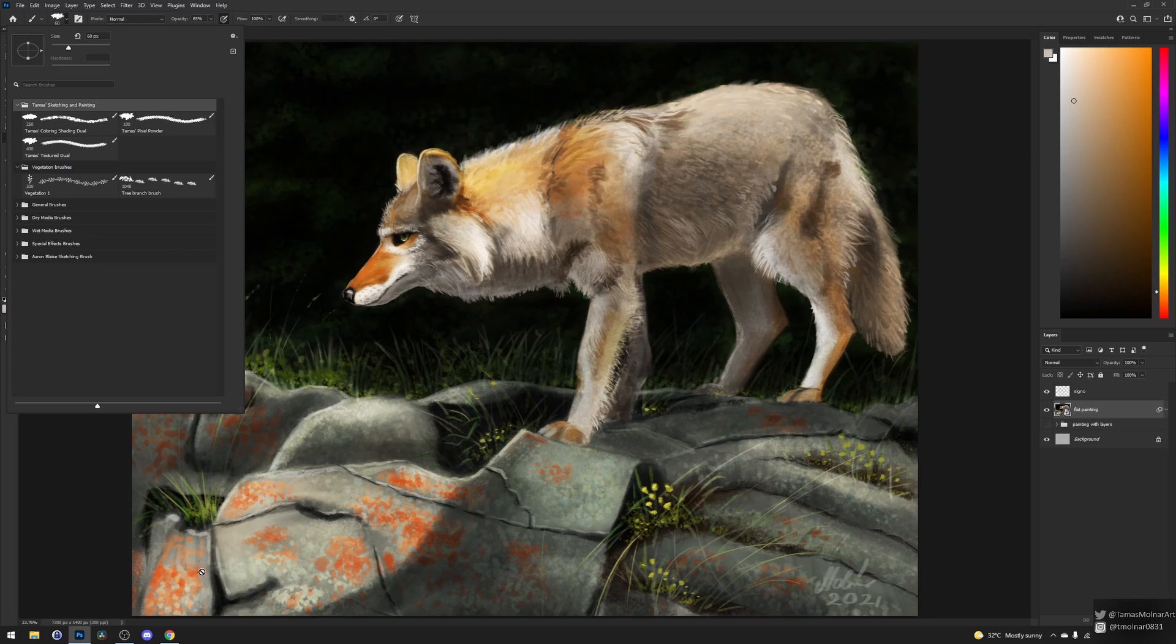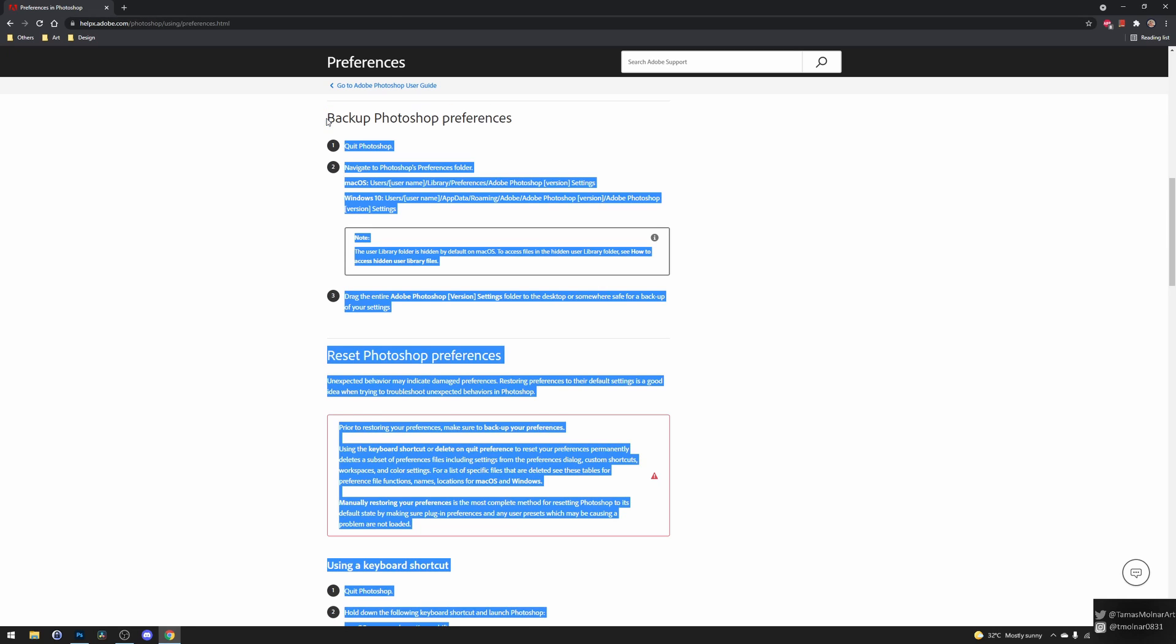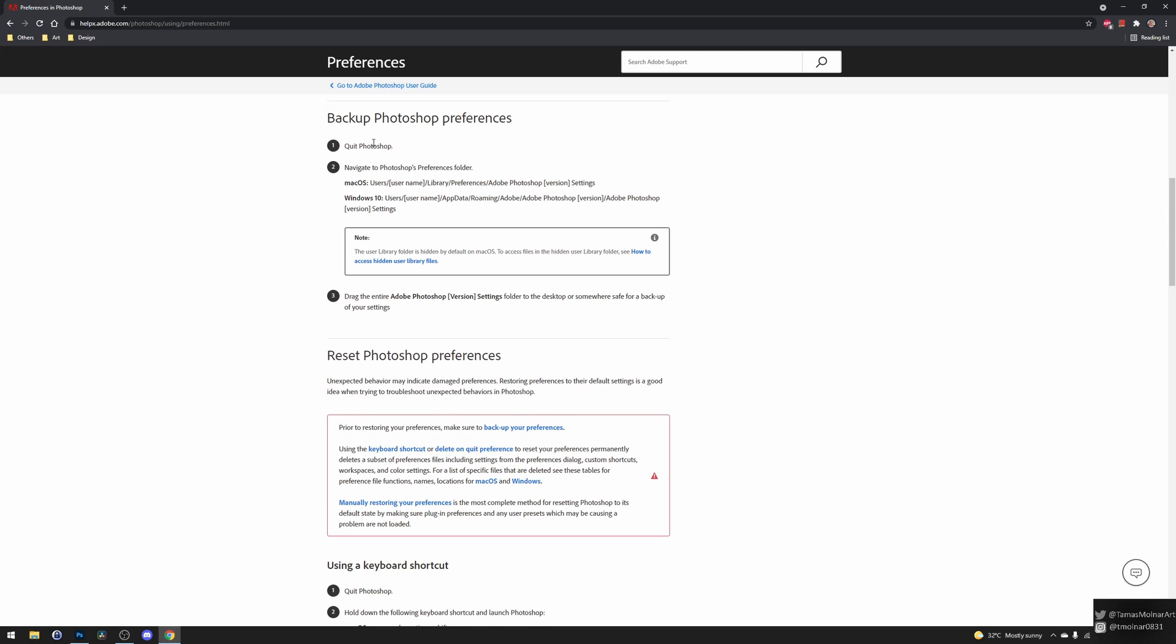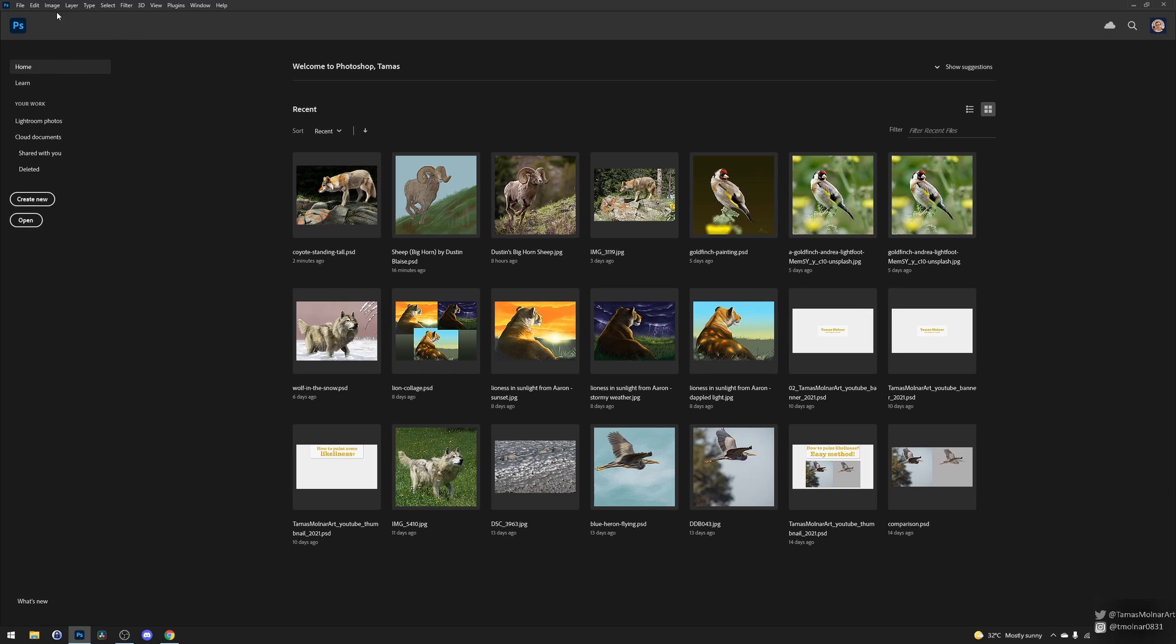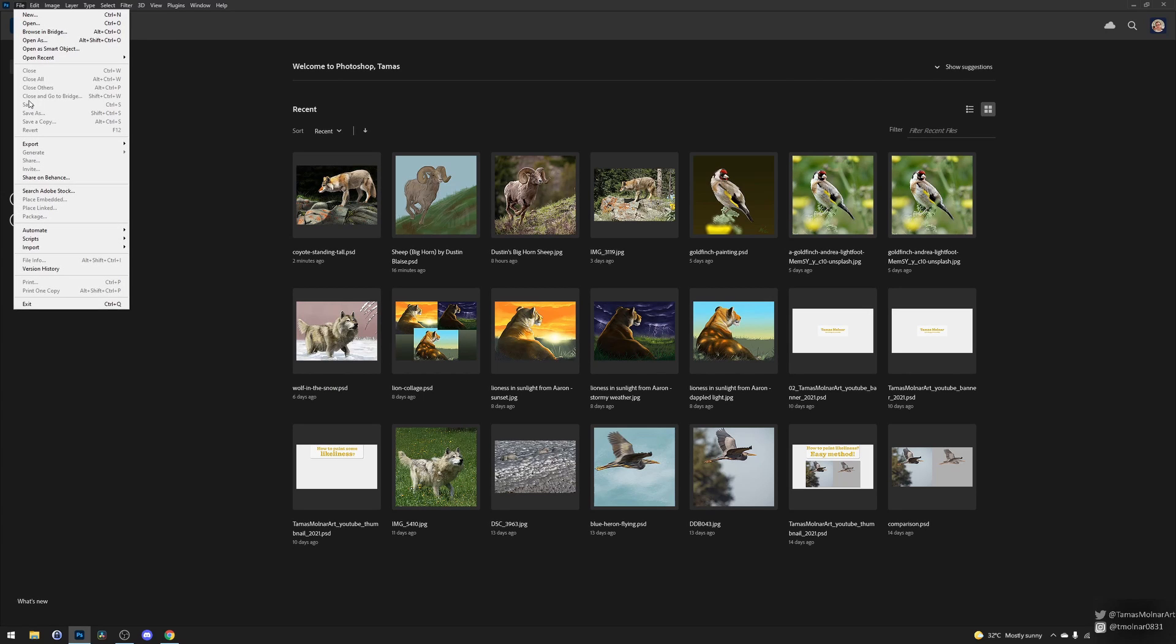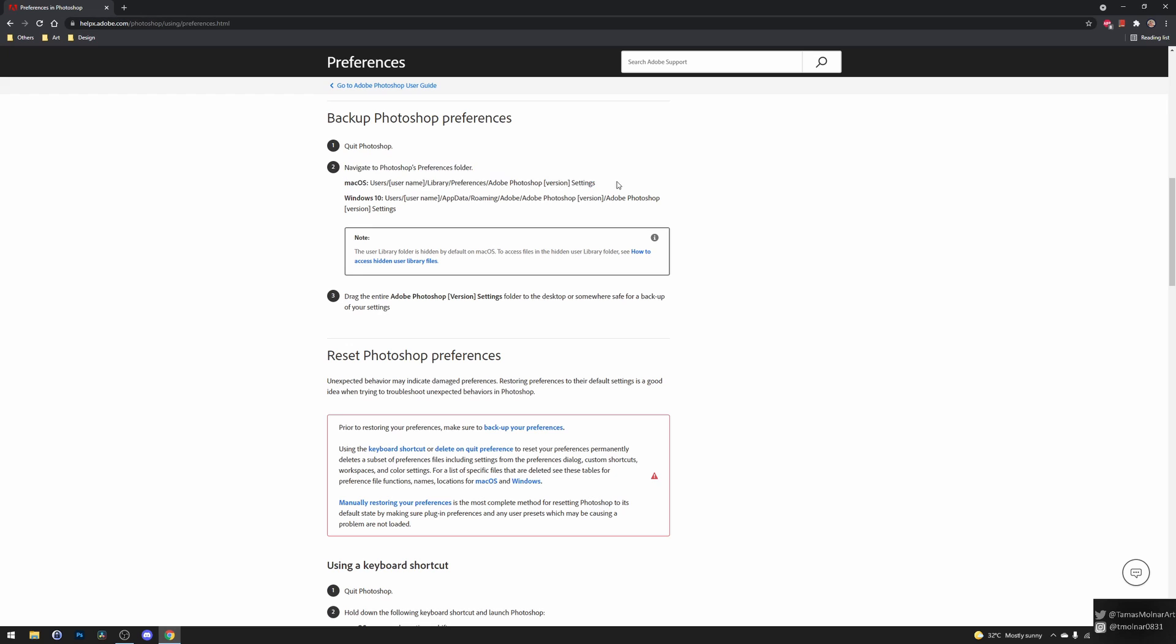For creating a Photoshop backup, it is suggested by Photoshop, so it's the official way. As you see, first you have to quit from Photoshop. Close the file and go to File, Exit. Then you have to look for the proper Photoshop settings folder on your PC or Mac.